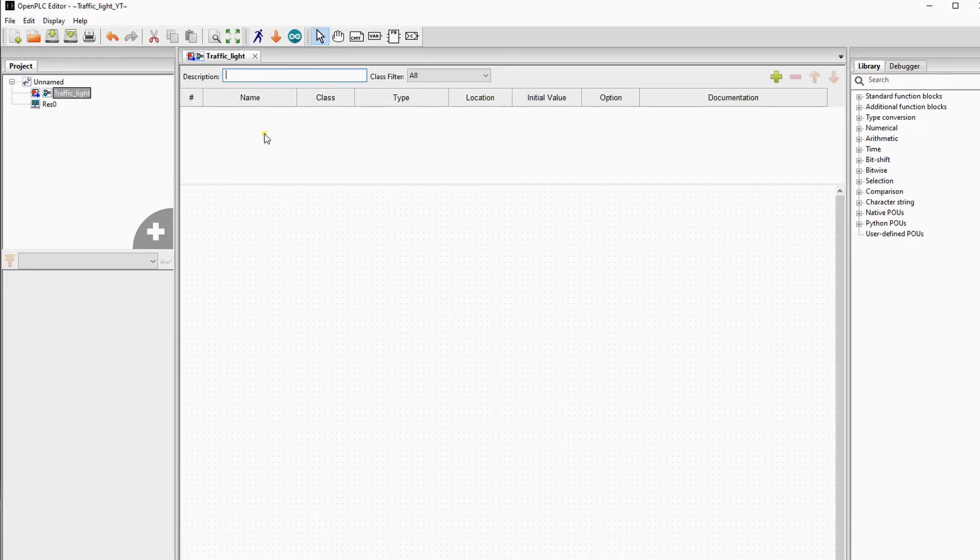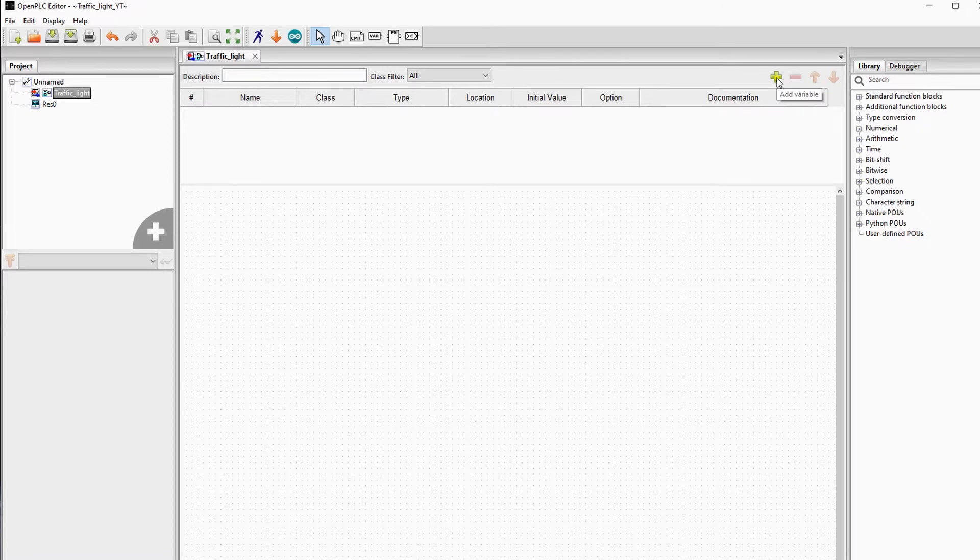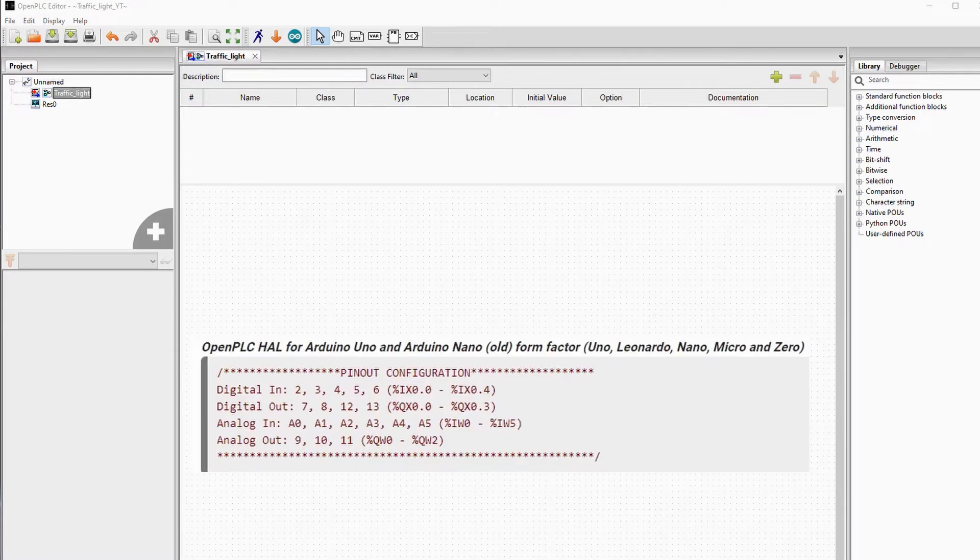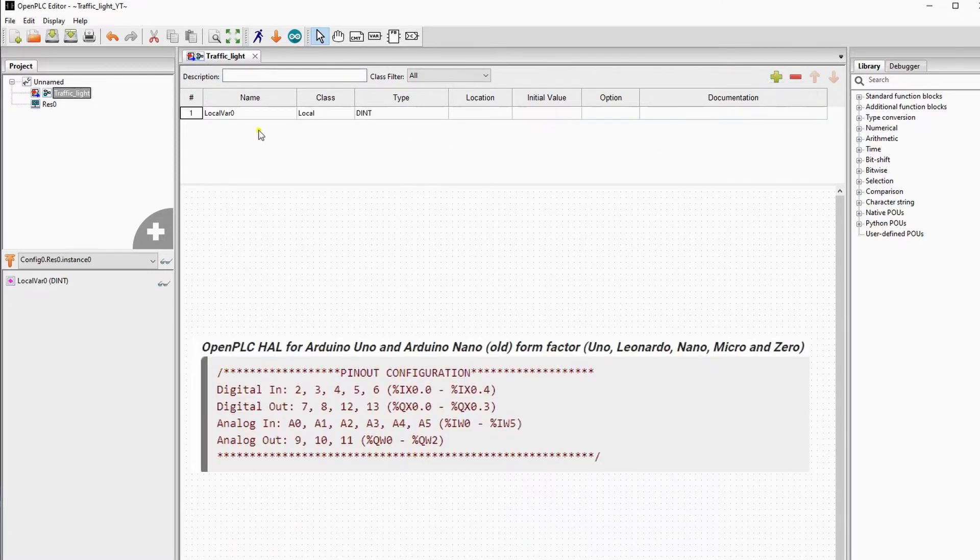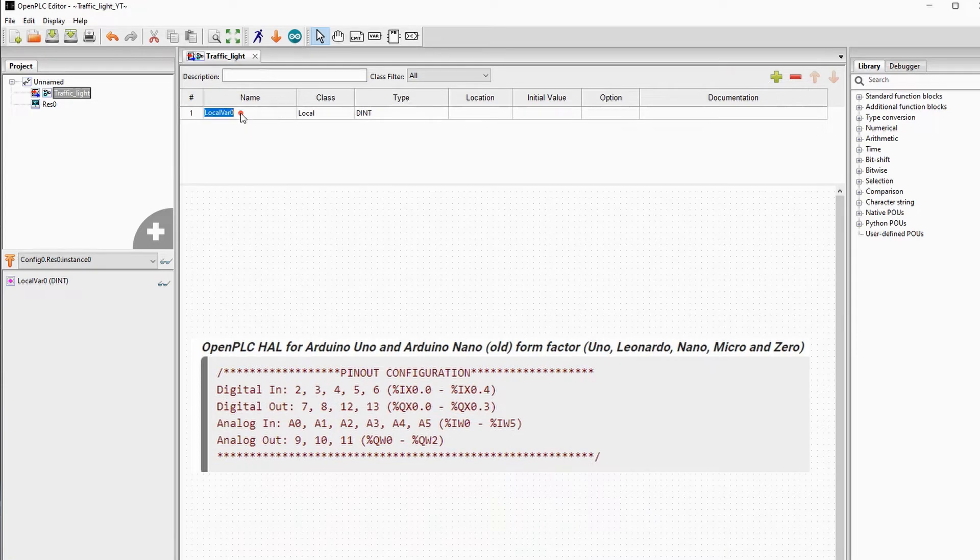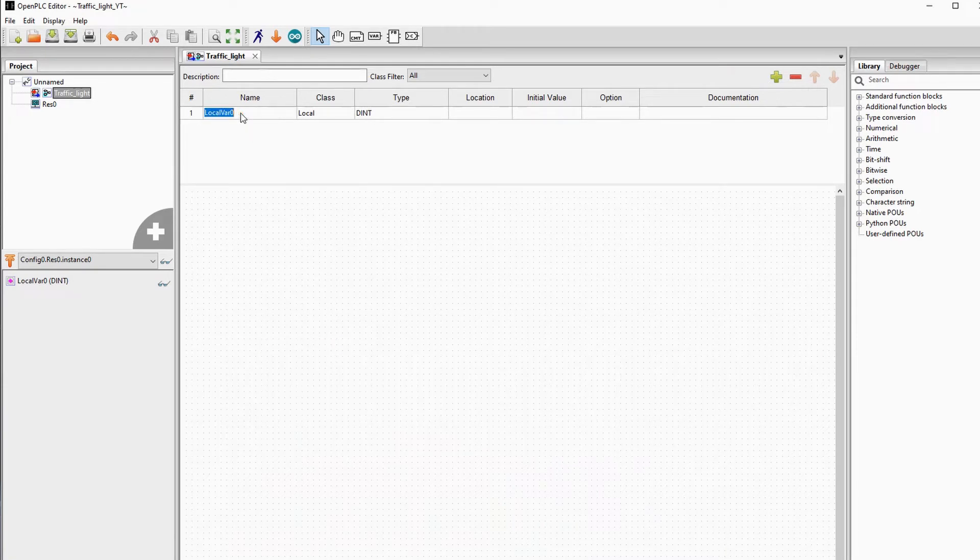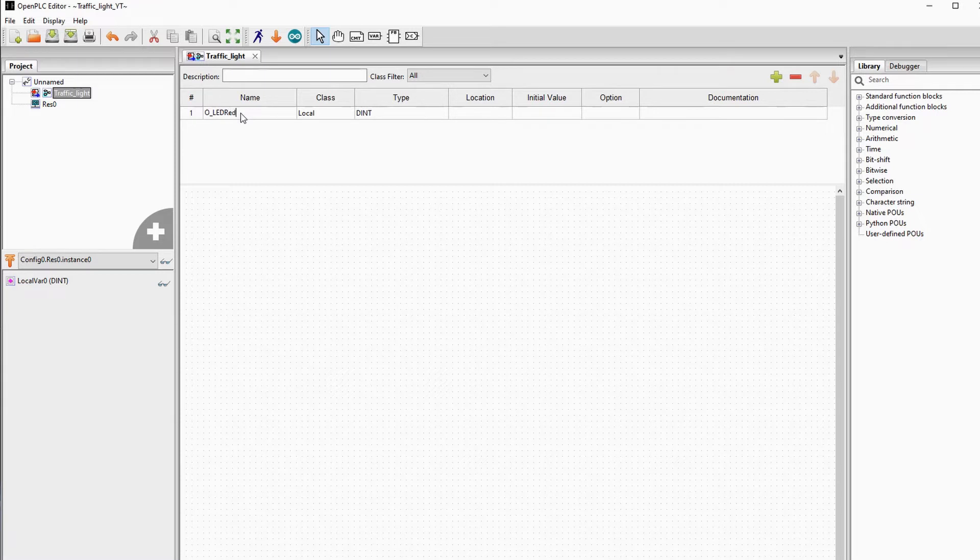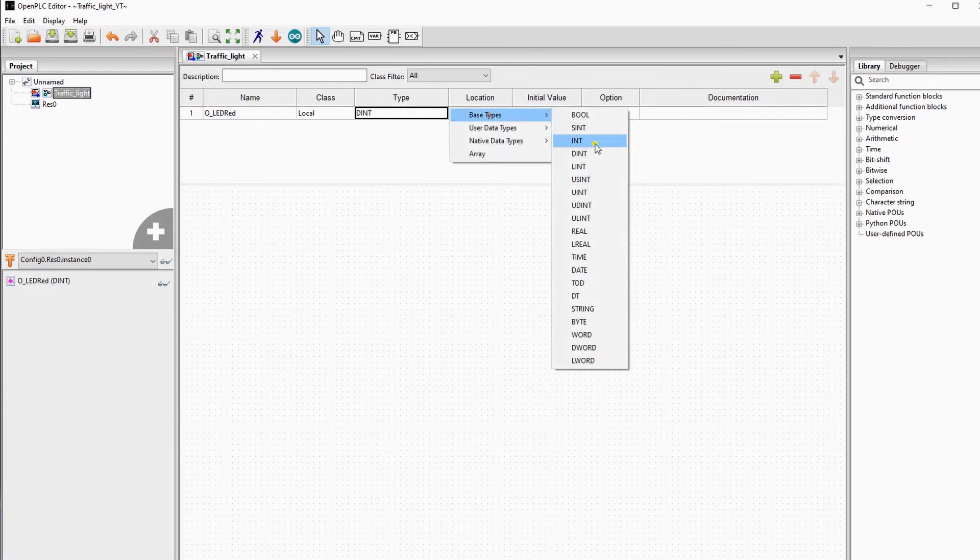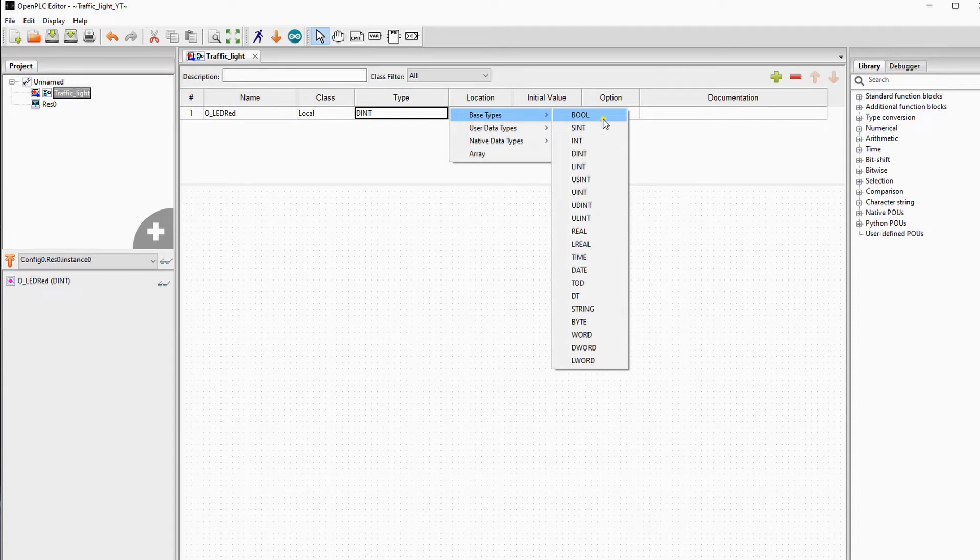We first start with adding the variables. Here you have the mapping of OpenPLC with Arduino. We will create three variables. We have three outputs: OLED red, OLED orange and OLED green. And they are all of the type bool.